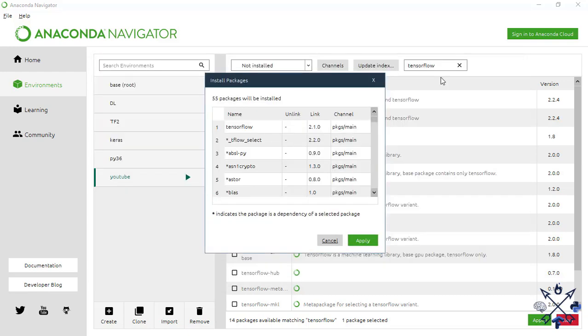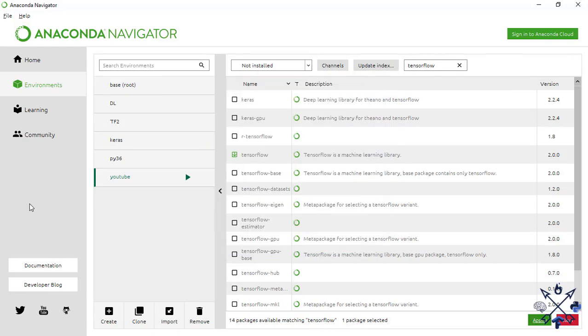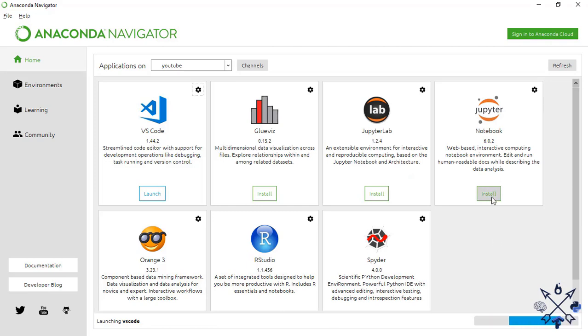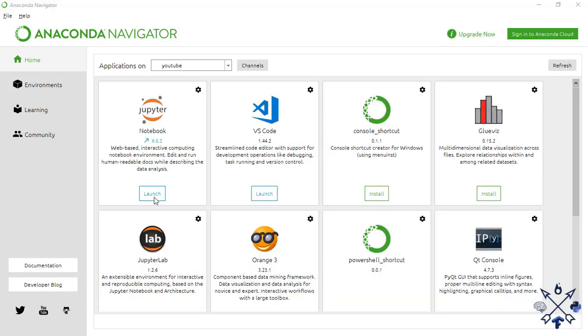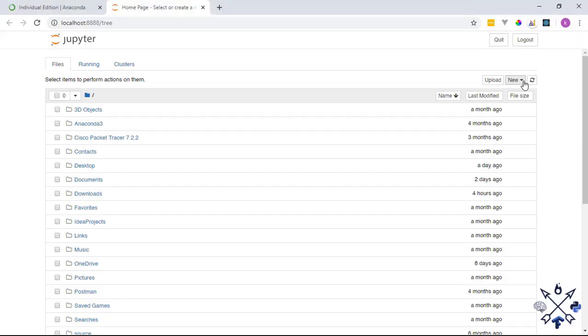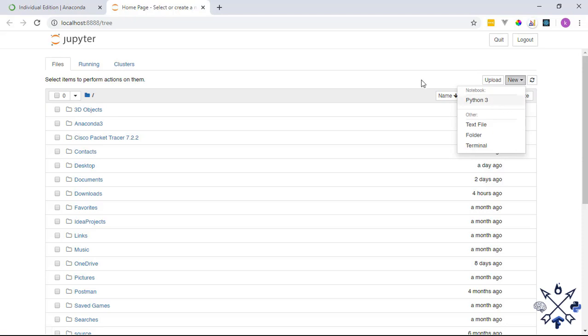With that done, we can now test if everything works. To test the setup I'll use Jupyter Notebook, which comes with Anaconda — feel free to use any IDE you want. You can find Jupyter Notebook on the home window of the Navigator. You first need to install the notebook, and once installed you can click Launch and it will open in your browser. Here I'll create a new Python 3 file and run a small piece of code to test the TensorFlow installation.